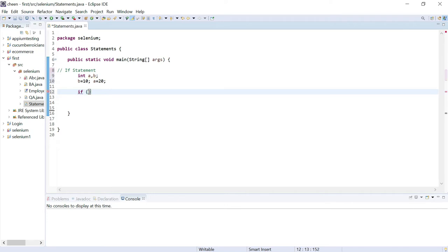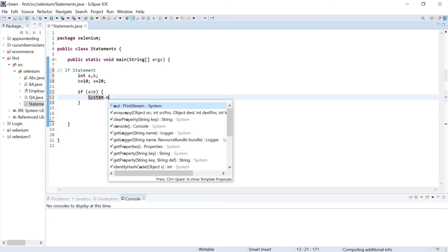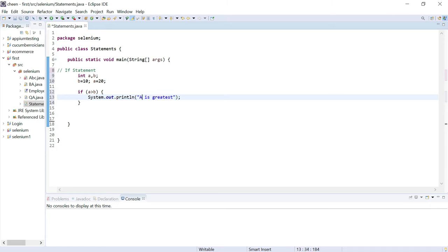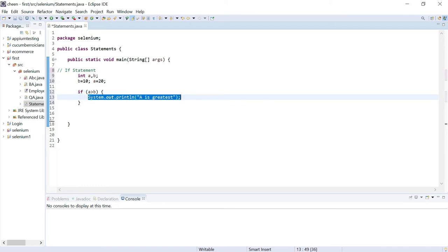To put this in a condition using an if statement, I write 'if' and specify the condition I want checked — whether a is greater than b. If it is true, we open curly braces and write our block of code inside. So inside the curly braces I write: System.out.println("a is greatest"). If the condition is false, it will come out of the block and continue with the rest of the program.